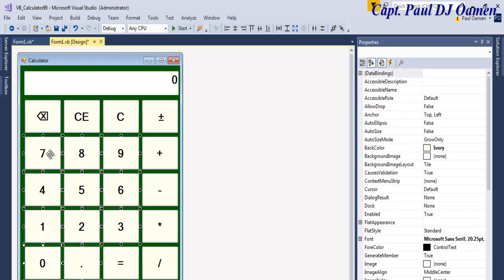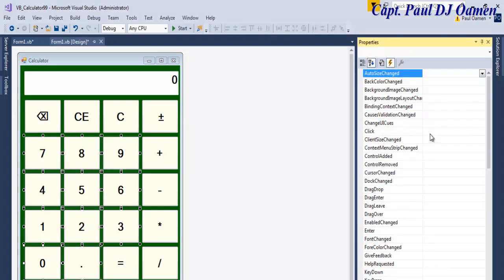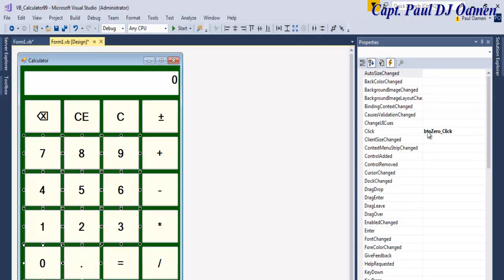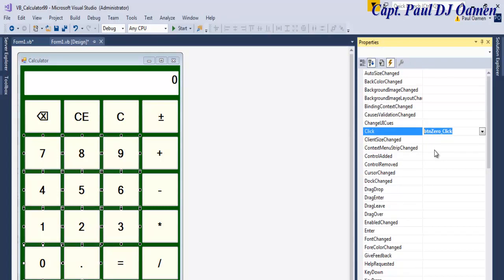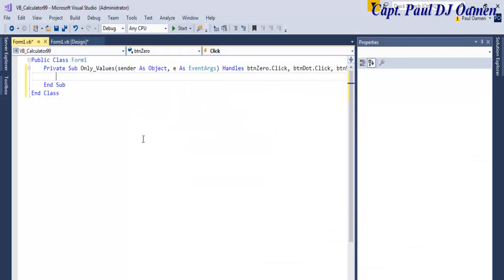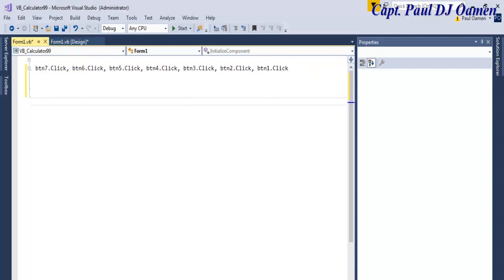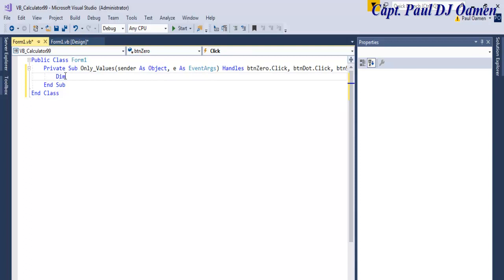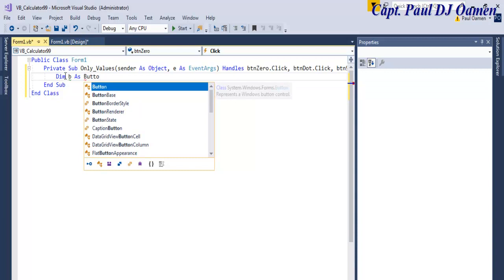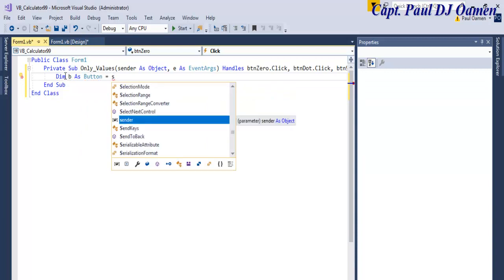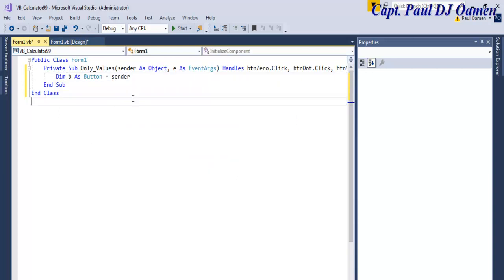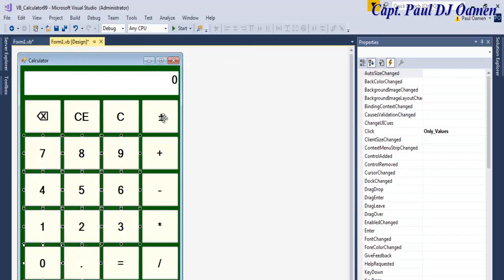Now I'm going to select all the number buttons including the dot, and use an event to handle them. Let's select the event and give it a name — let's call it only_values. All of the buttons are now tied to that event. Inside the event, I'll declare a variable: Dim b As Button, and b equals sender.